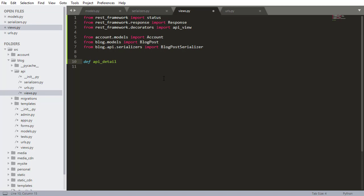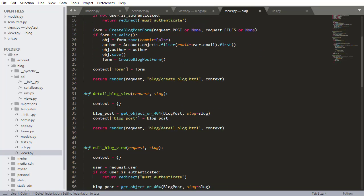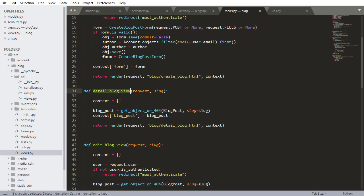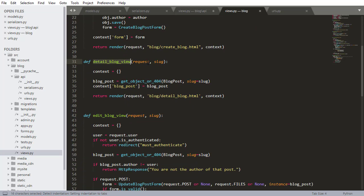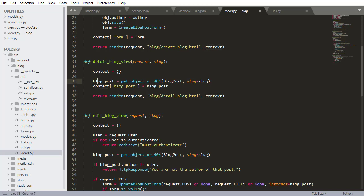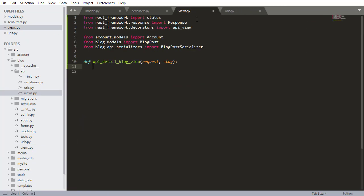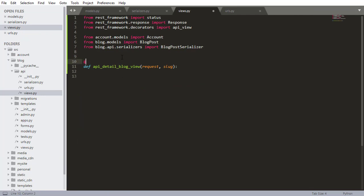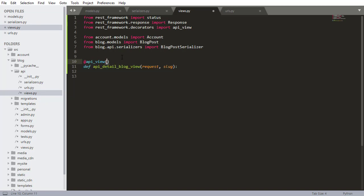So the first thing is let's define the name for this view. It's gonna be define API detail blog view and it can take the request and the slug. So this is gonna be very similar to the actual blog post detail view. So there's the detail blog view it takes the request in the slug and then it just renders an HTML page and then returns that blog post that was returned. So we want to do something sort of similar but we want to make use of the serializer.